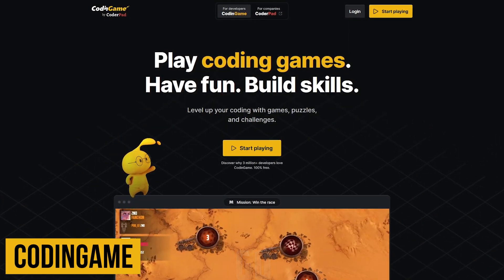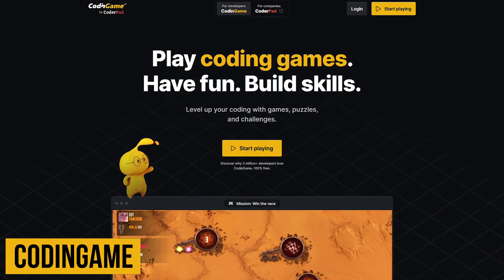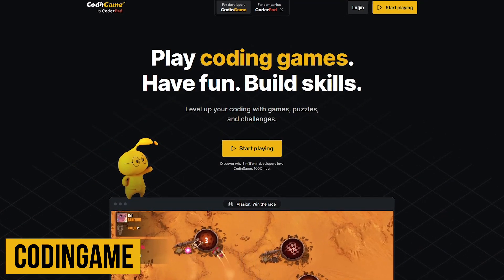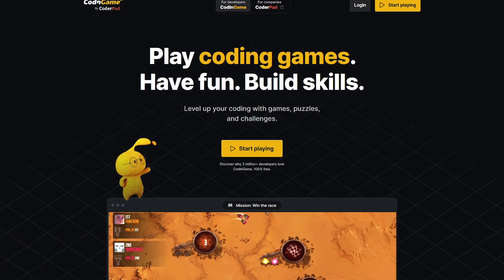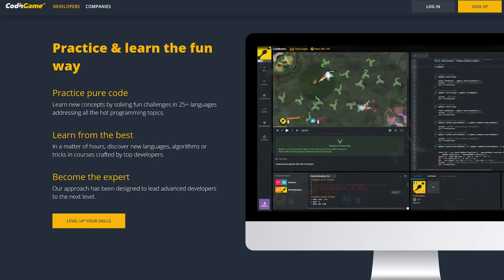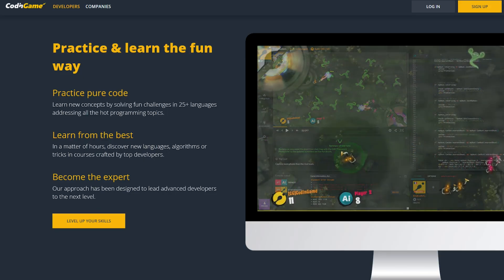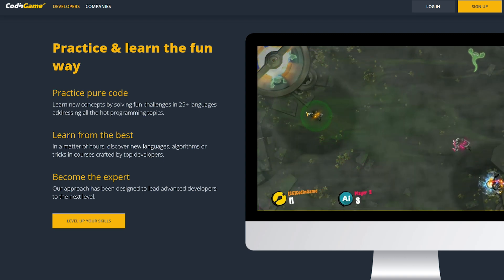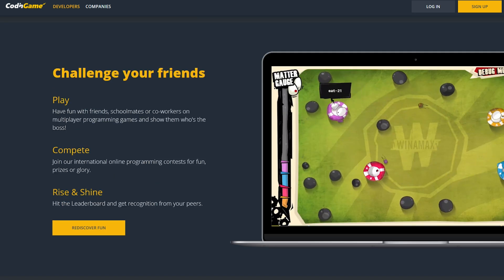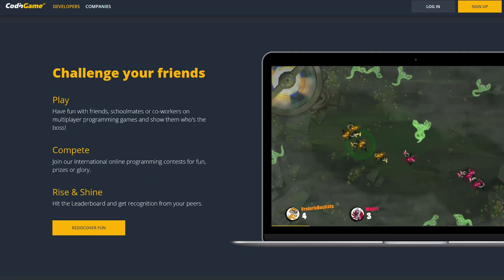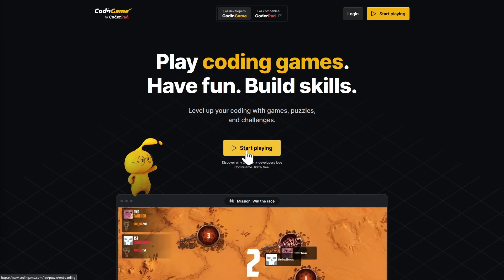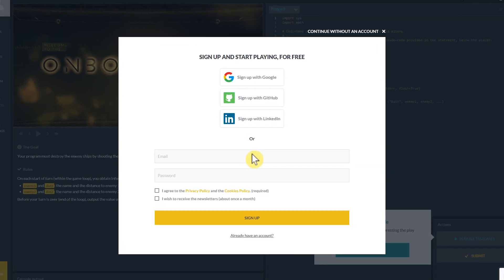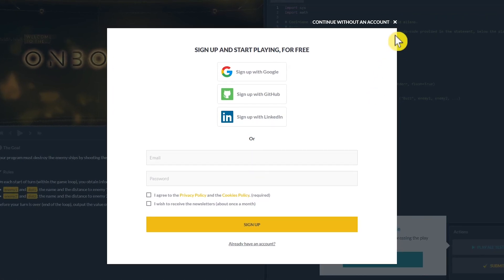Coding Game is for you programmers out there looking to improve your skills in a fun and interesting way. It lets you code a browser-based game with more than 25 languages to choose from. You can also create multiplayer games that you can play with your friends. When you're ready to begin, select Start Playing. It will first ask you to sign up or you can select the x in the upper right hand corner to continue without an account.